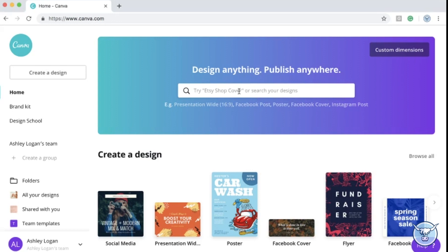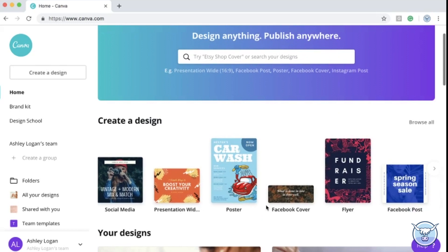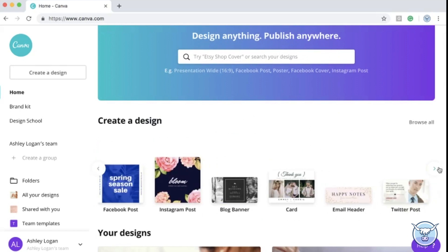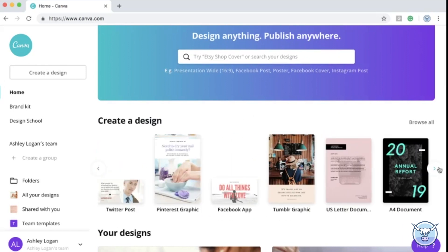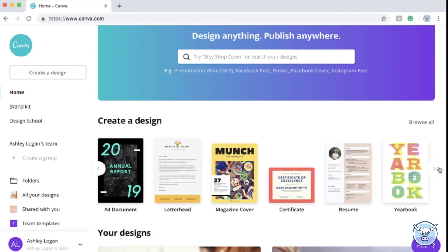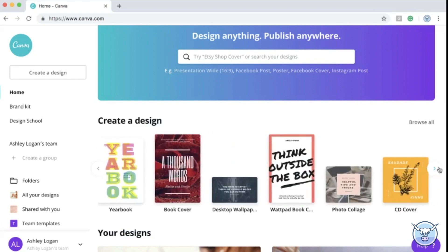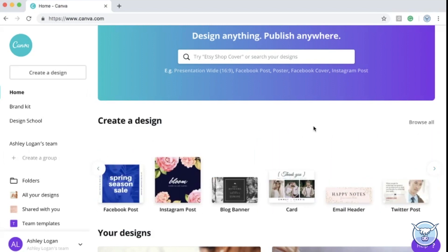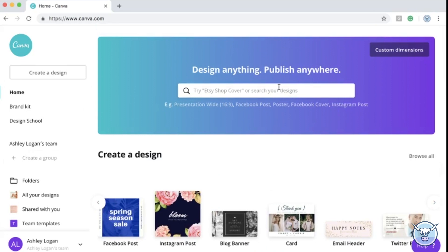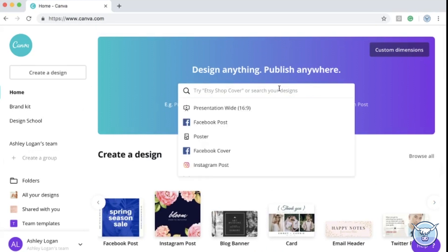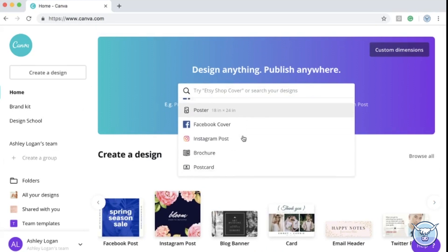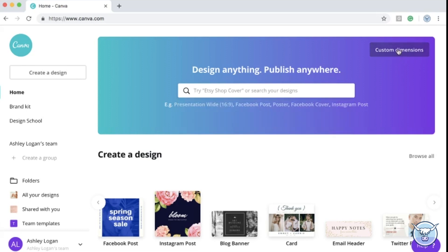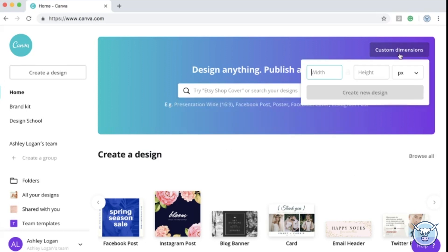My first step in terms of recommendations is acknowledging these two areas of the site. Here you have a scroll through on various social media and general print templates that you could approach in terms of dimension. Here in the drop-down you also have the option of selecting pre-formatted templates or you have the option of clicking here to create a custom dimension.